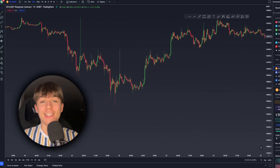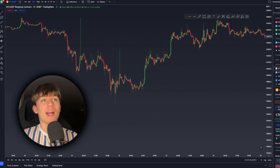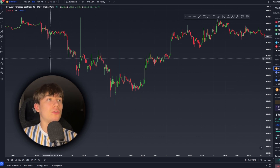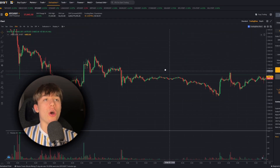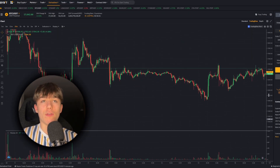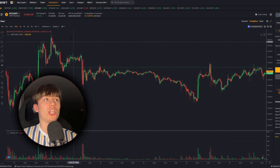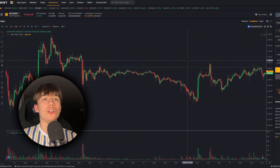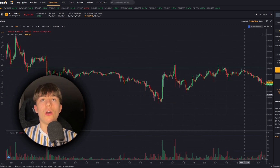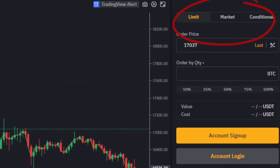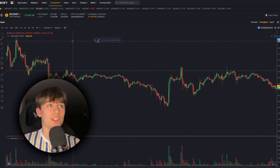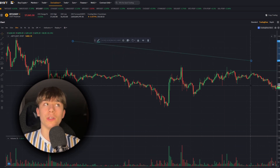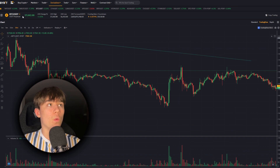How to use TradingView for complete beginners. The first big mistake I see many beginners in the crypto space make is they're trying to do their technical analysis on the exchange side itself. The exchange — whether it's Bybit, Binance, or whatever you're trading on — should only be used for placing orders, not for doing your technical analysis like drawing trend lines.